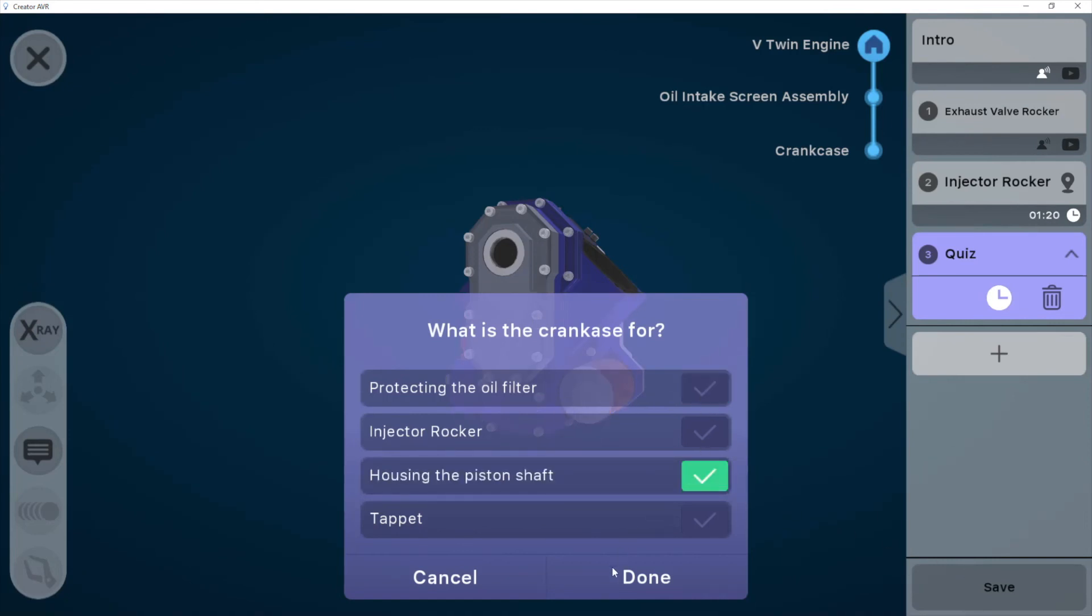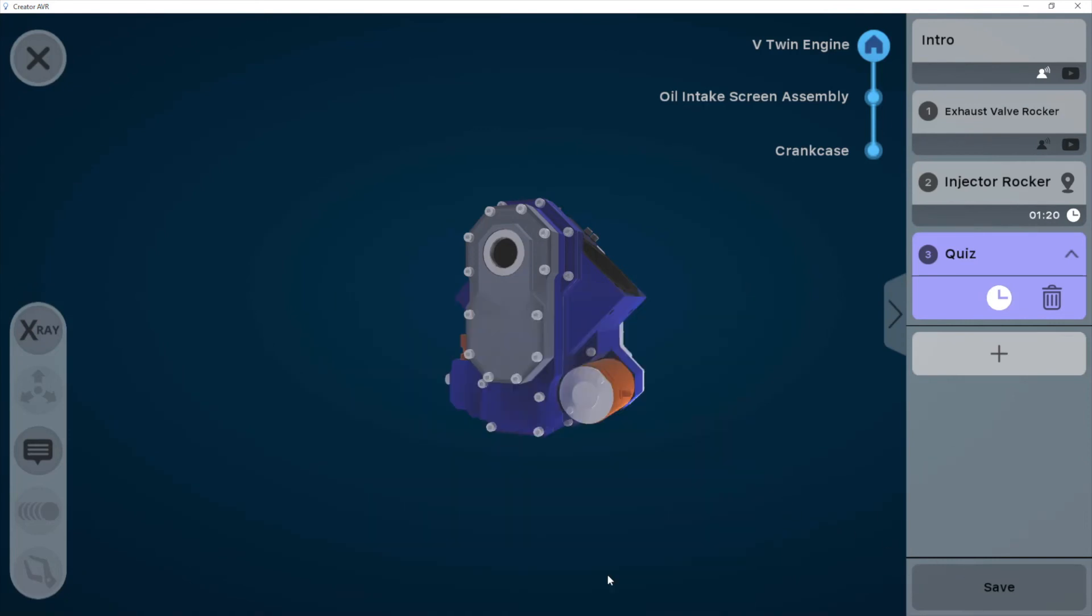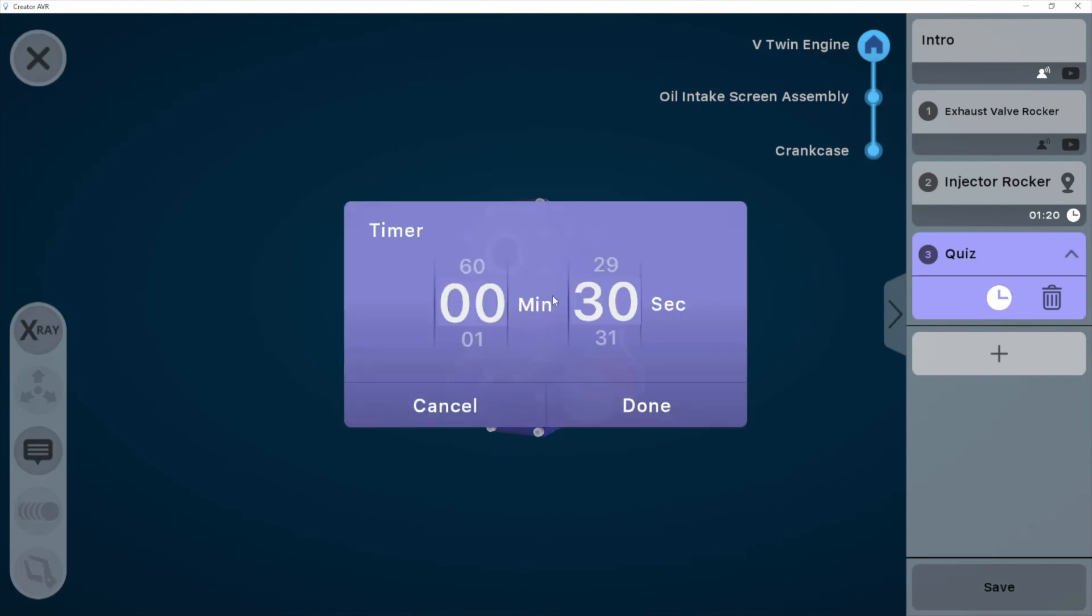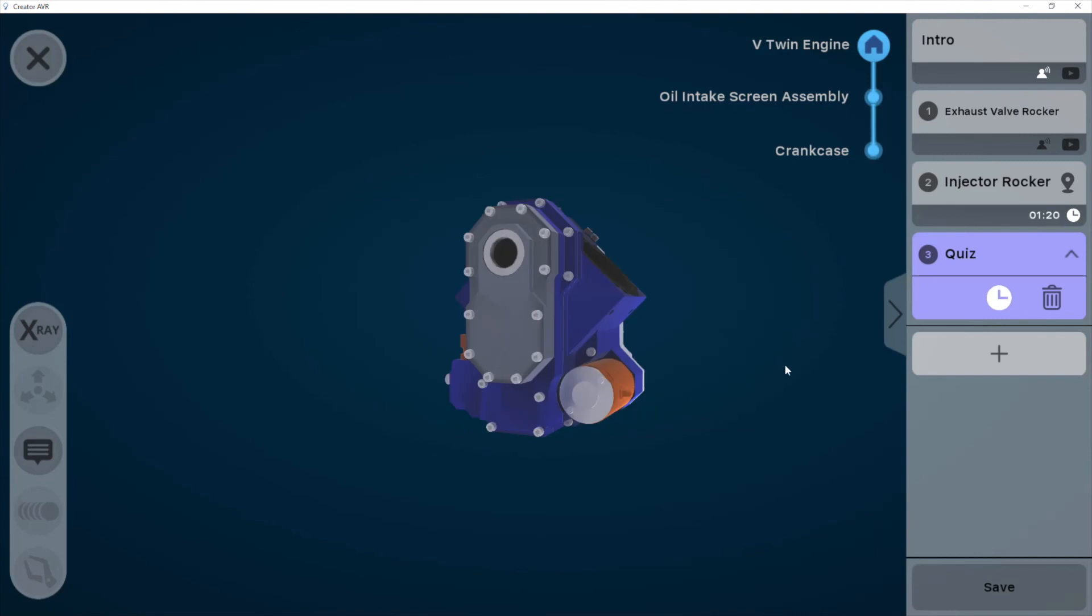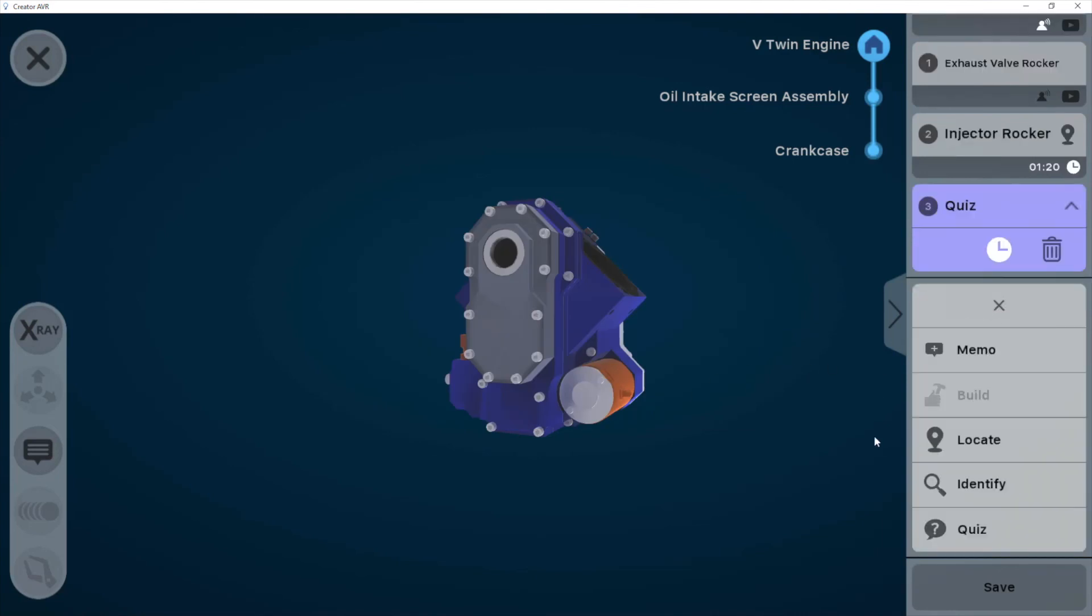And I'll select that as the correct answer so that when the student is presented with all the answers, they have to select that one to get all the marks. I can change the time, change the timer on that one too.